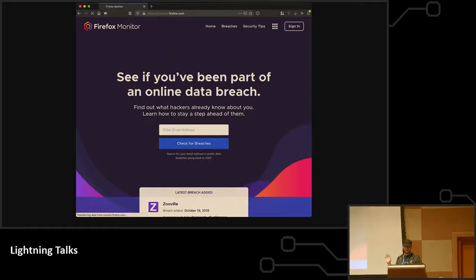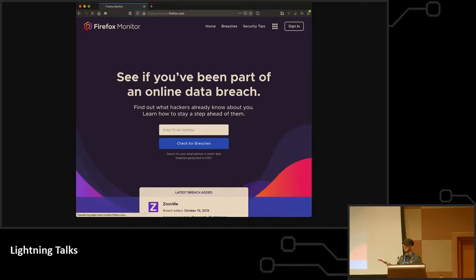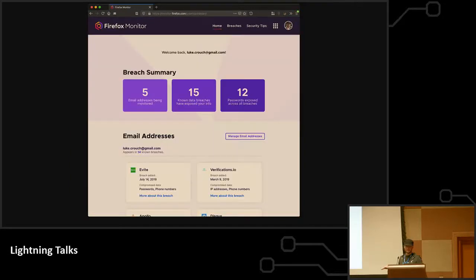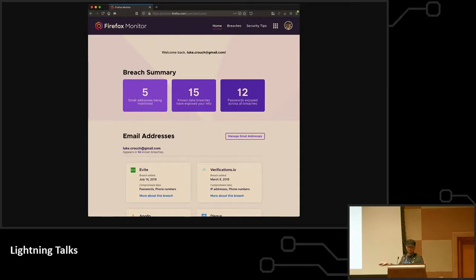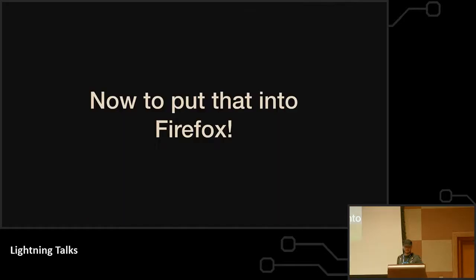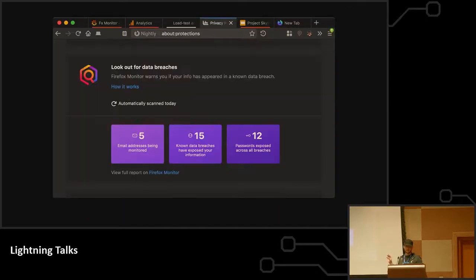If you don't know, Firefox Monitor is at monitor.firefox.com. You can go there and see if you've been in an online data breach. When you sign in, you can monitor how many breaches you've been in, how many of your email addresses we're monitoring, how many passwords have been involved, that kind of thing. Now we get to put all that inside of Firefox.